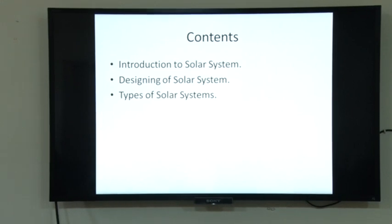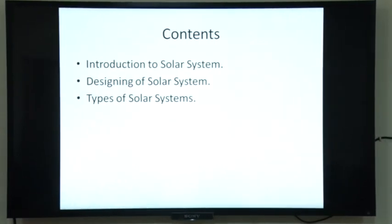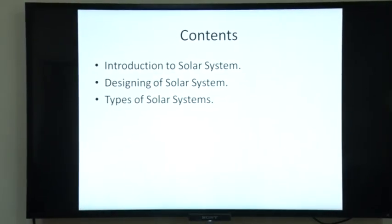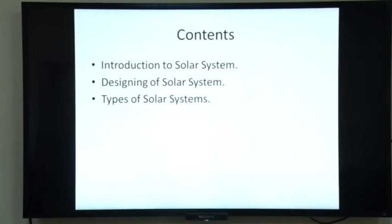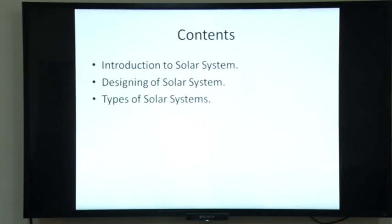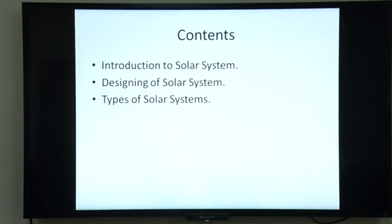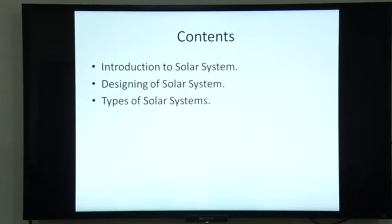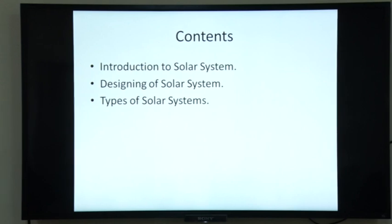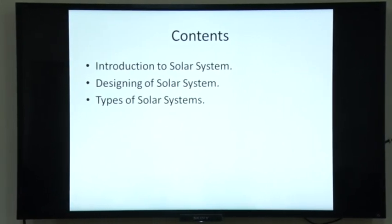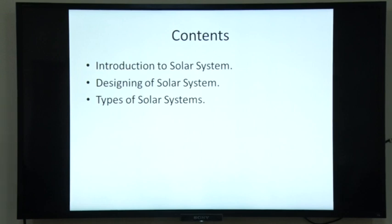In the first section, we explain what the various devices used in solar systems are and what their uses are in the design of a solar system. In the second section, the specifications of various devices used in a solar system are explained, along with the procedure to calculate the quantity and capacity of those devices. In the third section, various types of solar systems — standalone, on-grid, and both-grid — are explained.